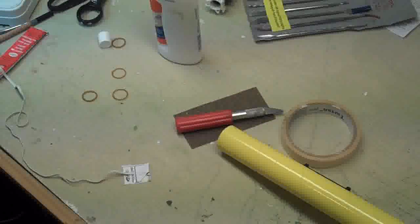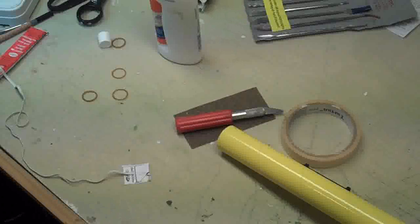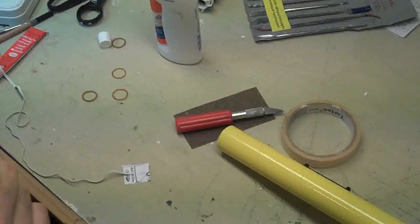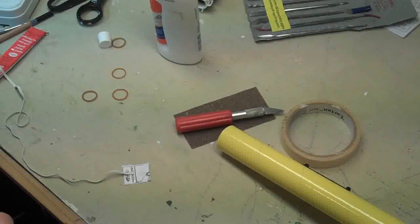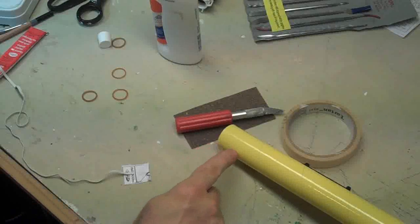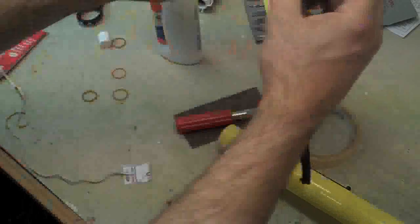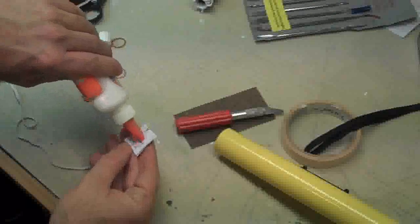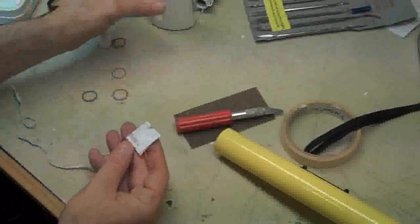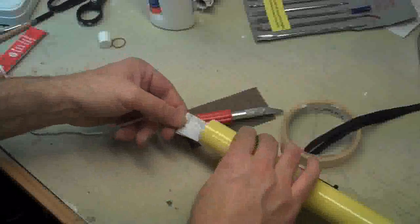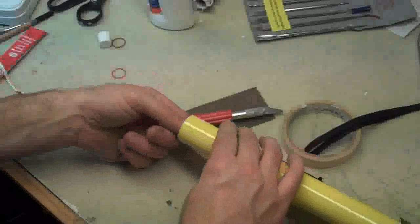Then you apply that to the inside of the tube. And you don't put that right on the inside of the tube. You bring it in about an inch and then set it in at least an inch.